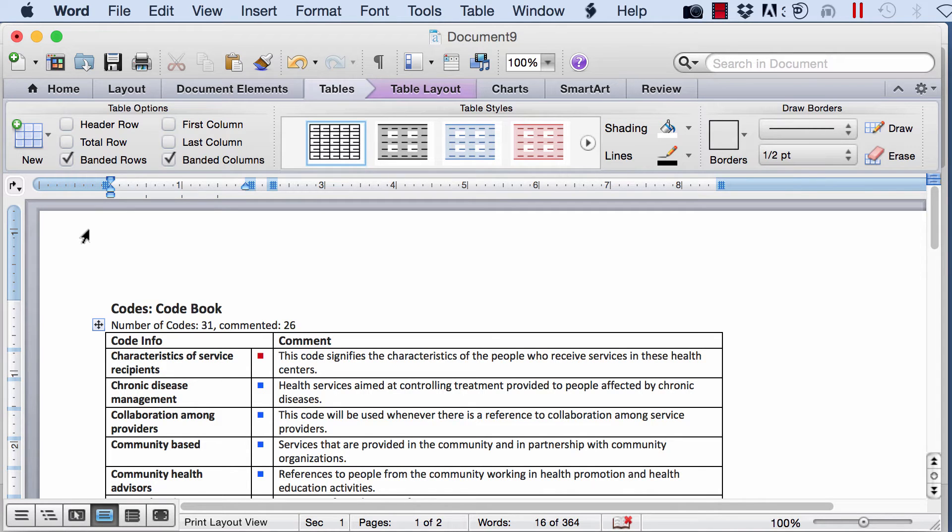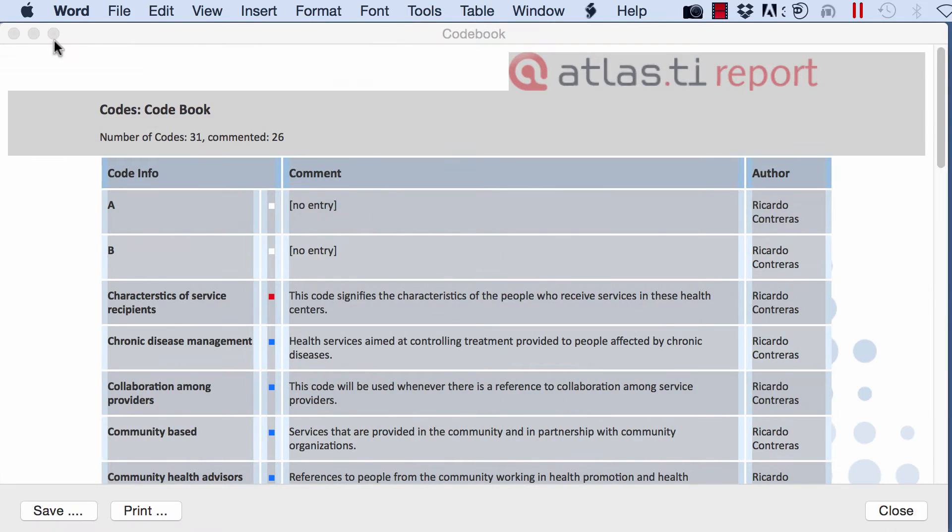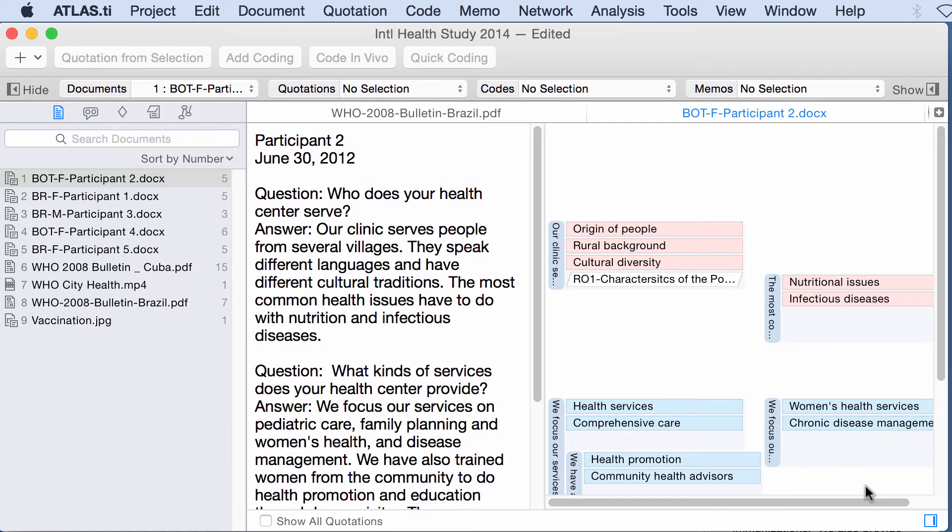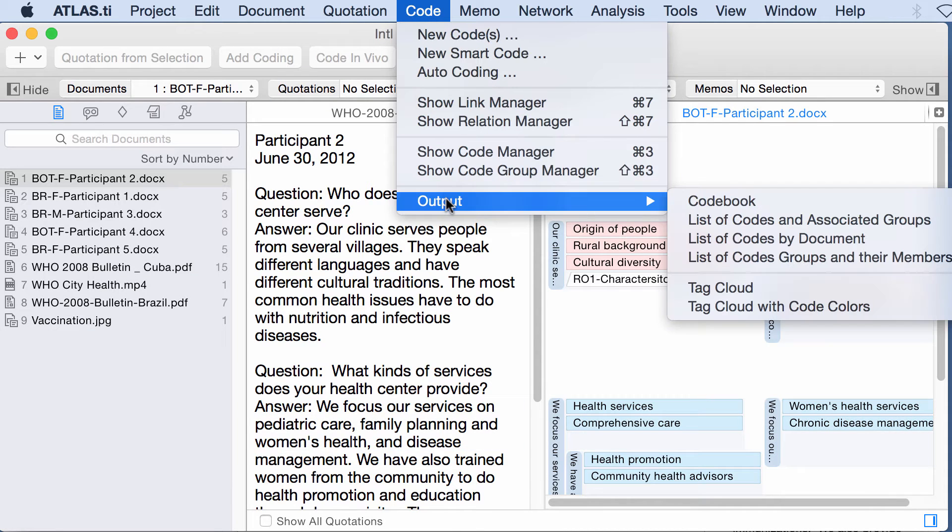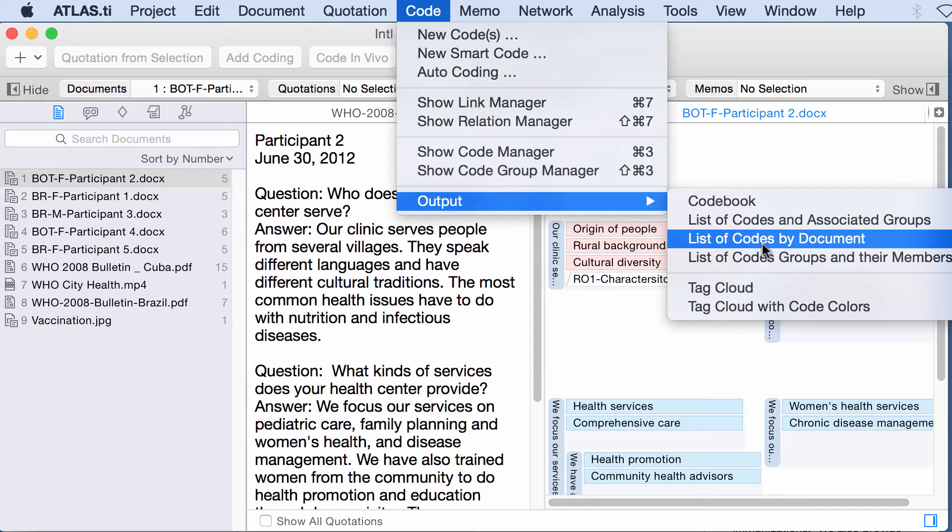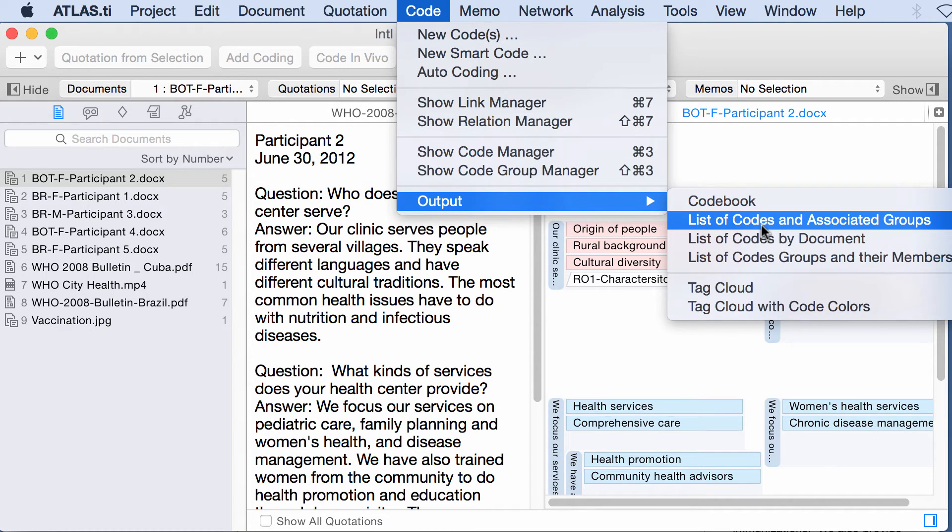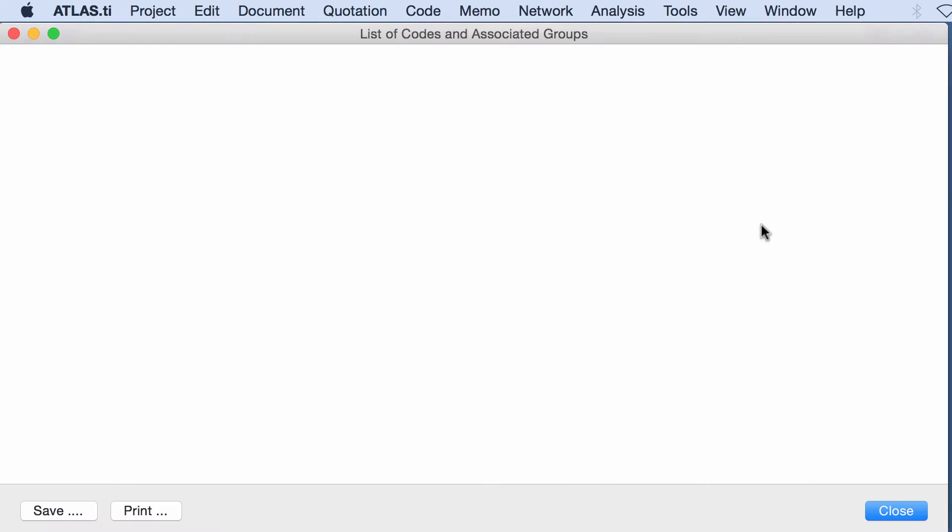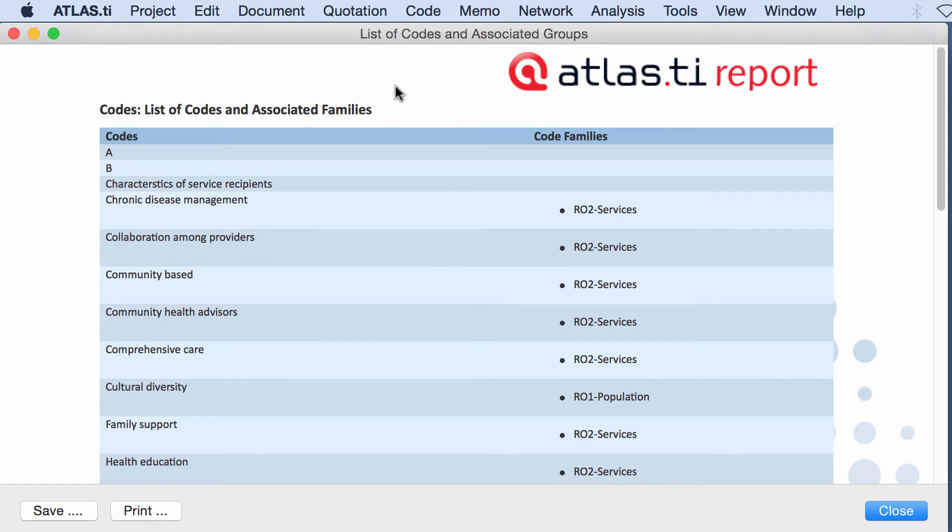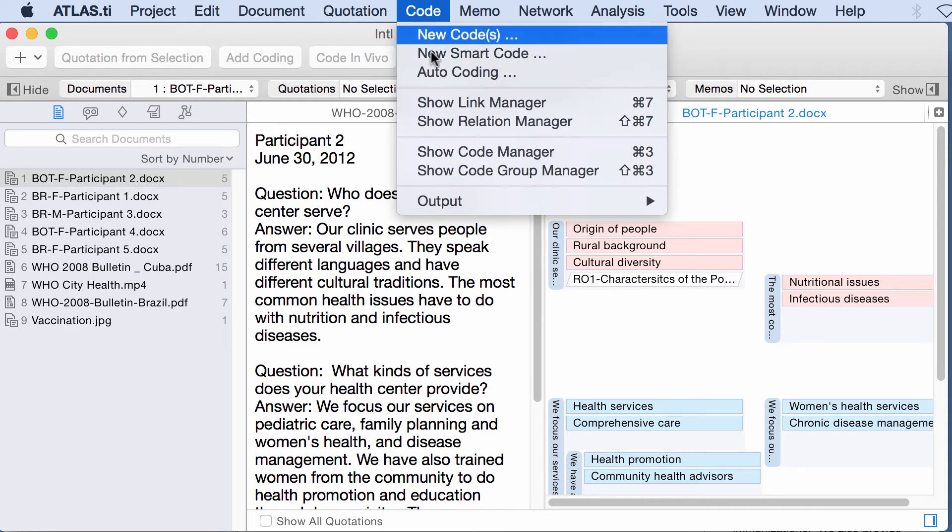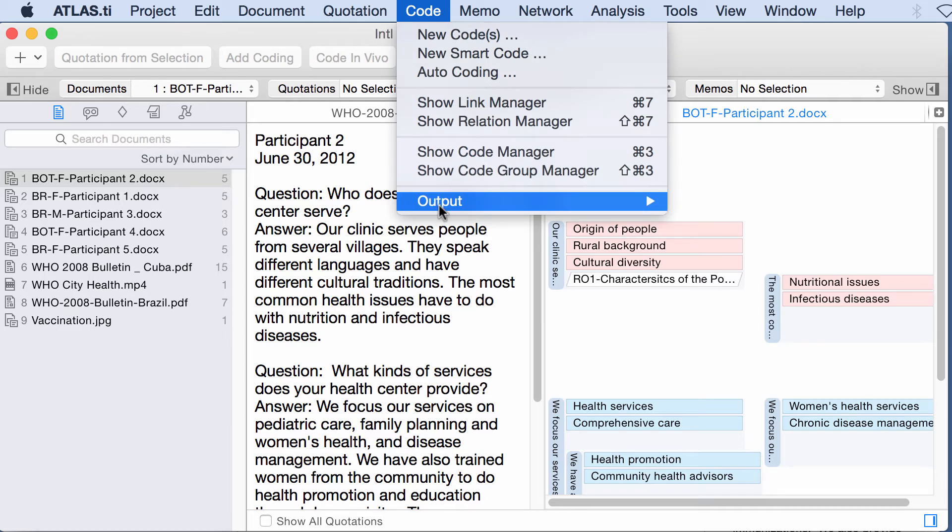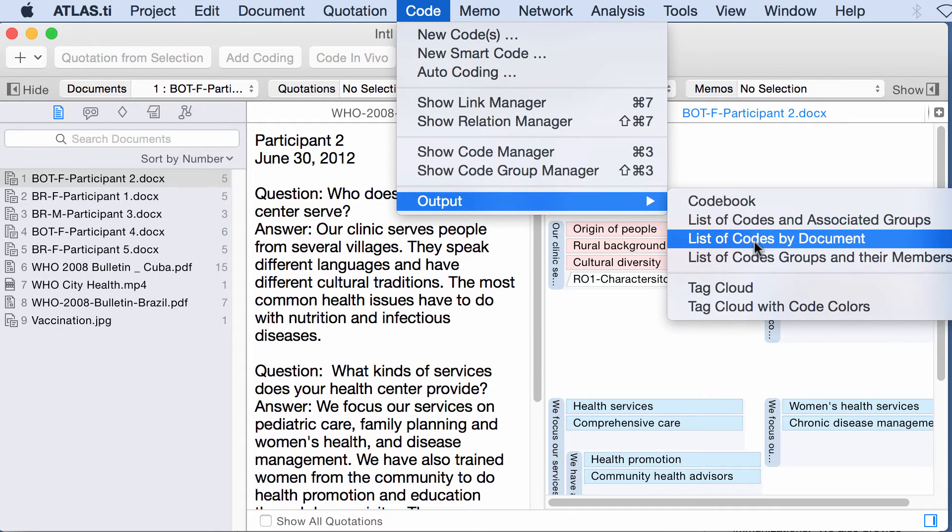Let's go back to where I was before. So I'm going to close this here. Output for codes. What else do we have here? Well, list of codes and associated groups. So this code belongs to this group, RO2 services, this one to the same and so on.